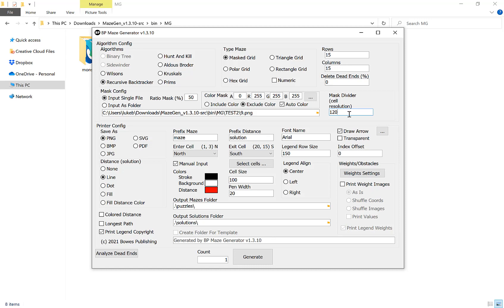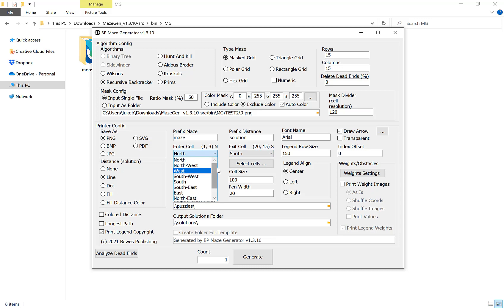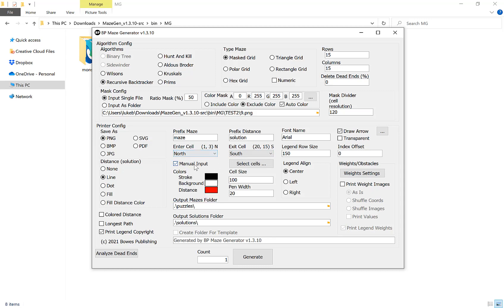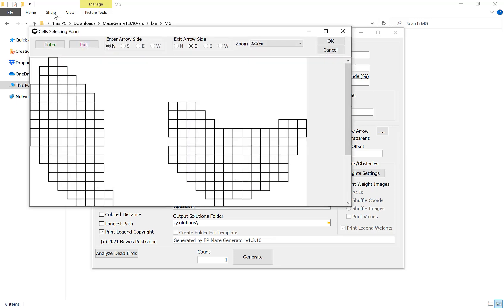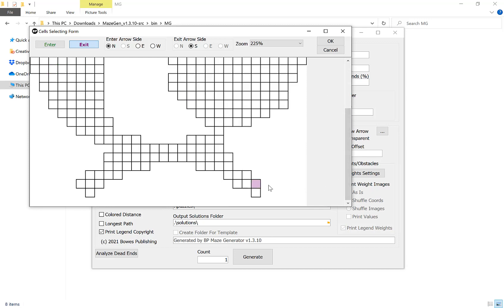Once we've selected that, what we then want to do is choose our enter and exit cell. You can choose from pre-configured ones, or if you tick manual input you can select the cells here. For example, you click enter and we can enter at the top of the tail, and we can click exit and then exit on his foot like so. Click OK.